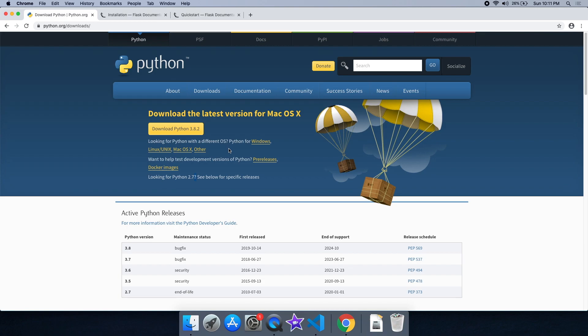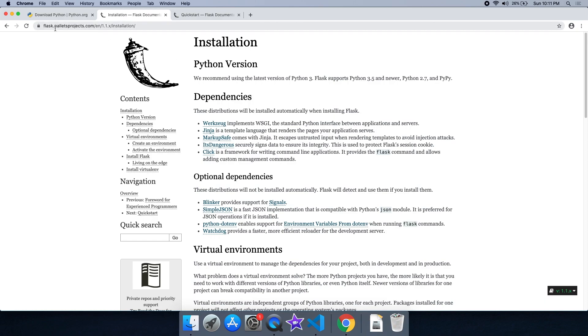We are going to install the software and Python. We are going to install the framework — Flask. This is the official website. We are going to install Flask and Cloud.